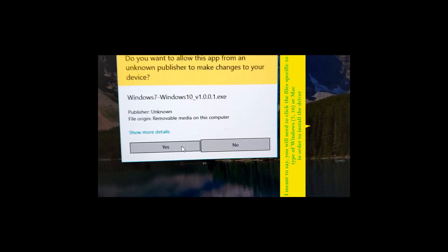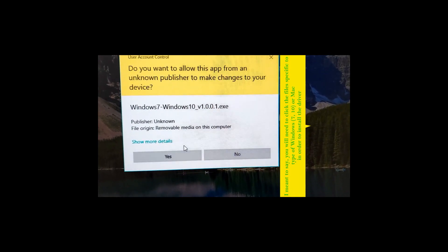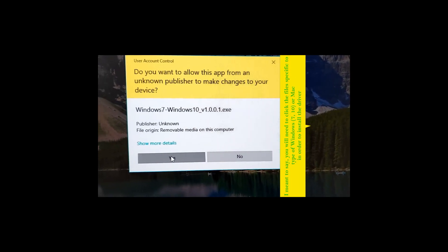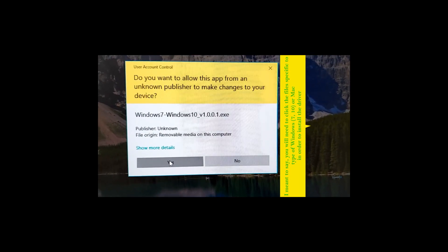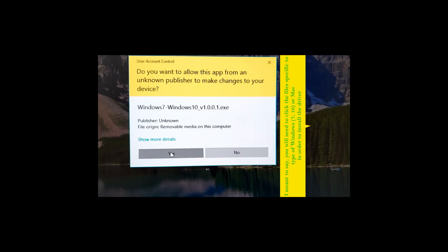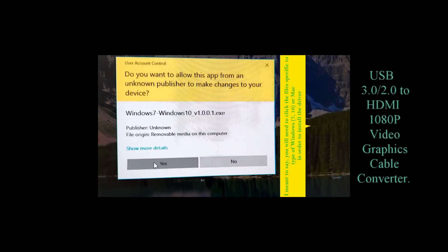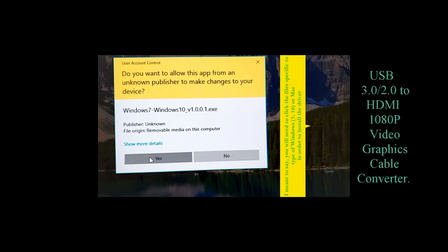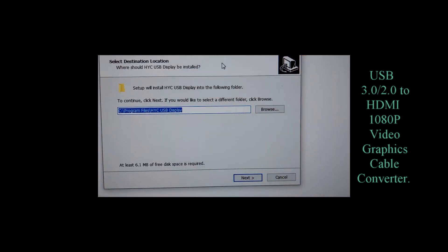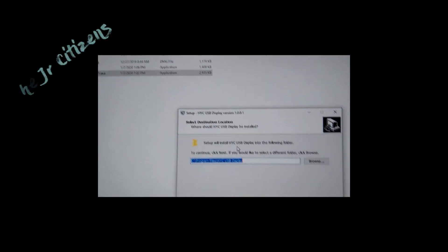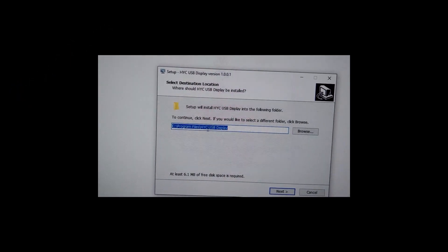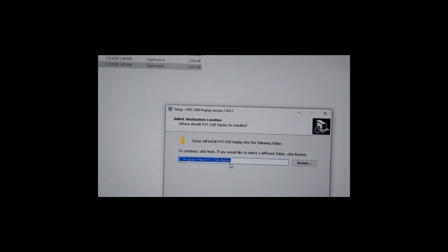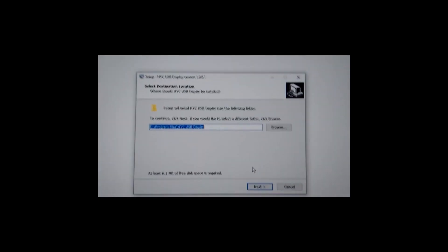I'm gonna click yes. Now I chose the one that says Windows 7/10 - there was also another one for a Mac. So if you have a Mac you're gonna choose the one that says Mac, but since I got Windows 10, I double-clicked on that file. Then it says, do you want to allow this app from an unknown publisher to make changes? So I say yes. It says setup will install HYC USB display to the folder. All I need to do is continue, click next. If you'd like to select a different folder you're gonna click browse, but I'm pretty satisfied, so I'm gonna click next.